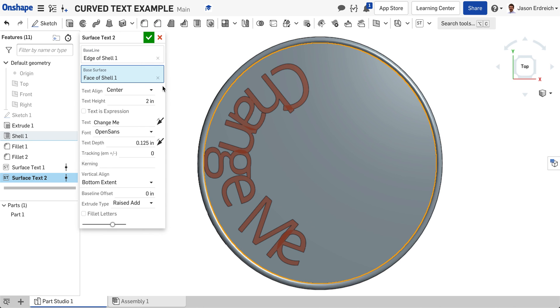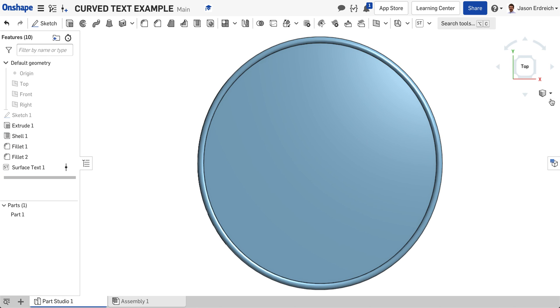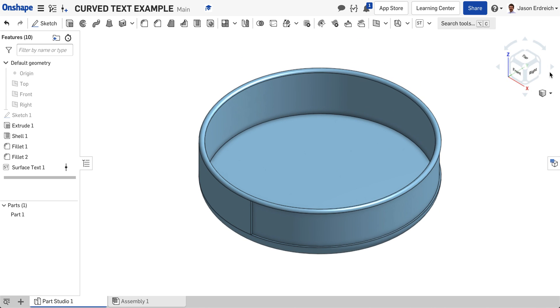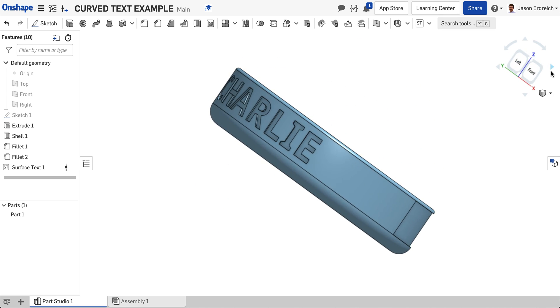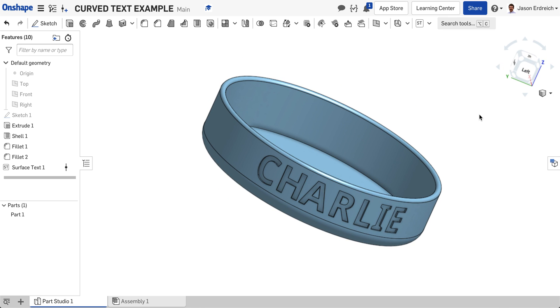Obviously you could play around with your settings to make it look as you wanted. So, just looking, there's my Charlie wrapped around the bowl using the custom surface text feature.